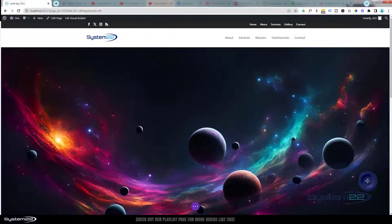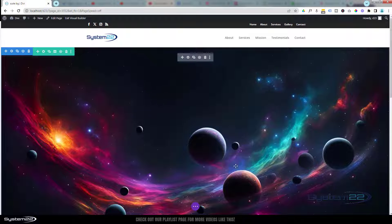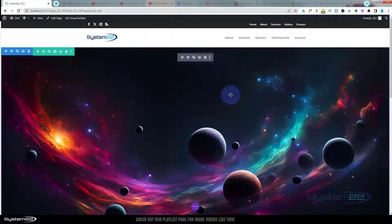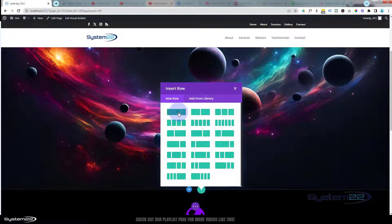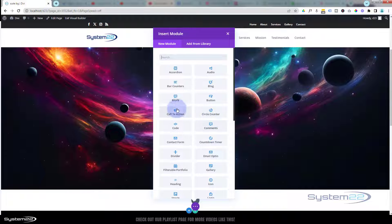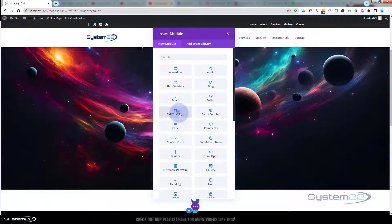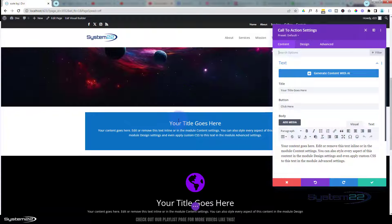We're going to want to add a caption or something over the top of this because it's kind of our hero section. Usually you'd have a call to action button or at least something introducing your site here. Let's hit the green button and add a new row. I'm going to use a single column. I'm going to use a Call to Action module because it's got a button — but you can use whatever modules you want and combine several if you like. The button doesn't show up until you put a link in, which I'll do in a second.